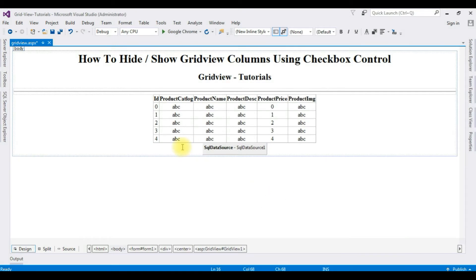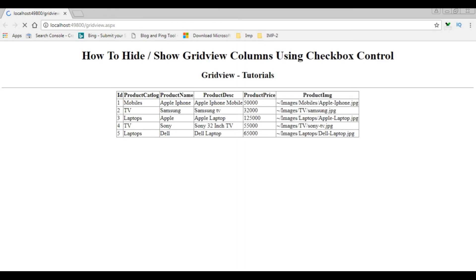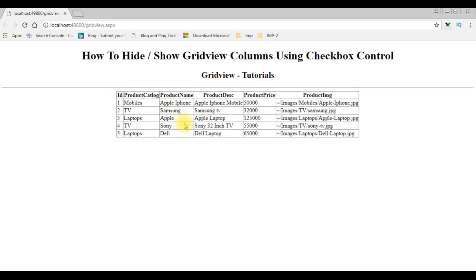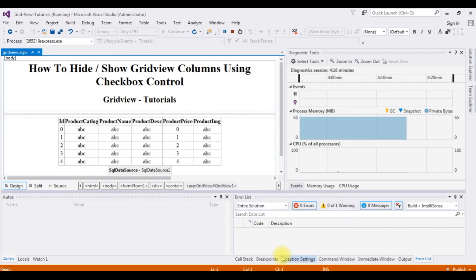After binding the GridView control, let's check the output, how it looks. The design path on the browser, Google Chrome. Here we got the output of the code. The table is bound into the GridView control. Now my aim is using checkbox controls, how to hide and show particular columns in a GridView control. Let's get back to the coding path. We'll finish the rest of the code and stop debugging.